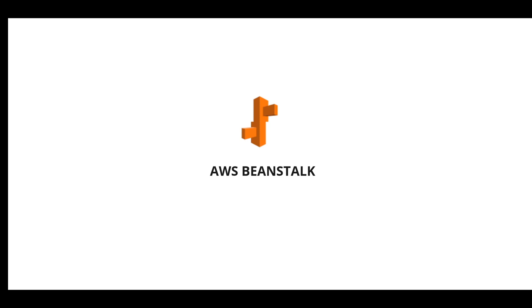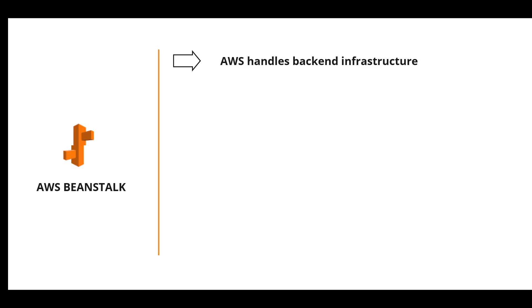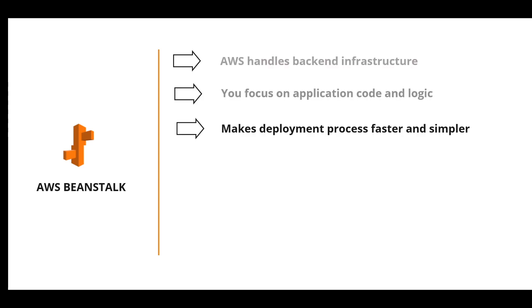AWS Beanstalk is a service related to application deployment. AWS handles the backend infrastructure in Beanstalk and you just focus on the application code and logic. This makes the entire deployment process faster and simpler.